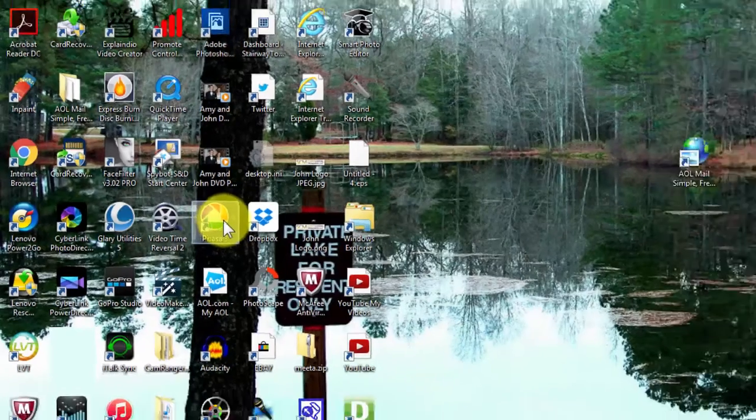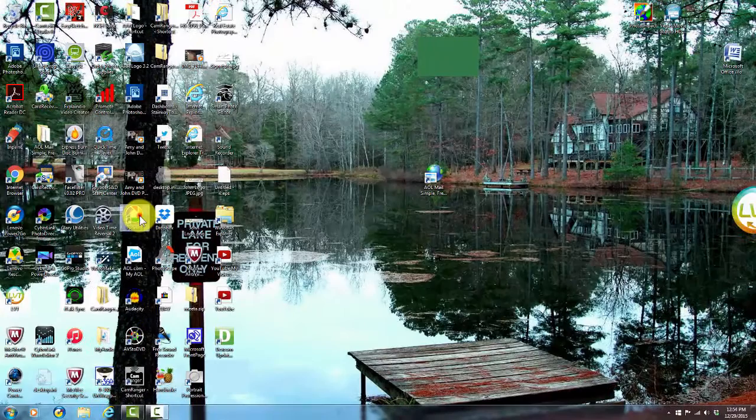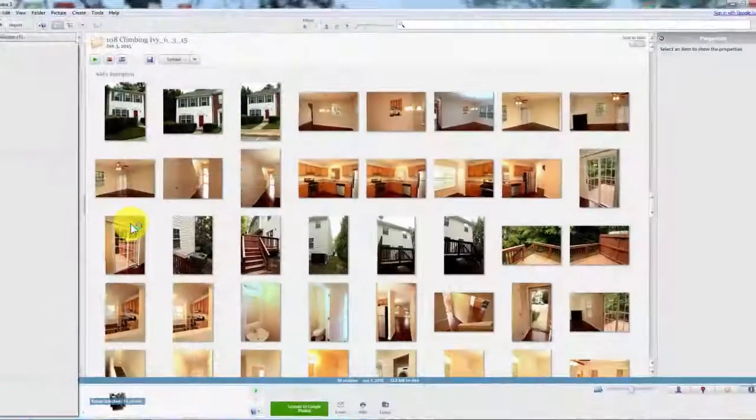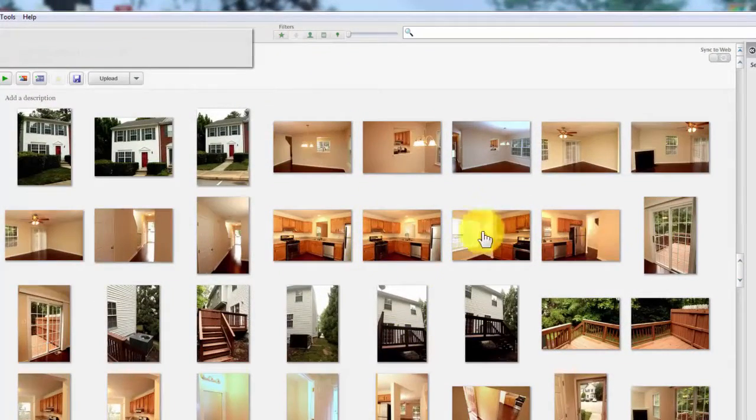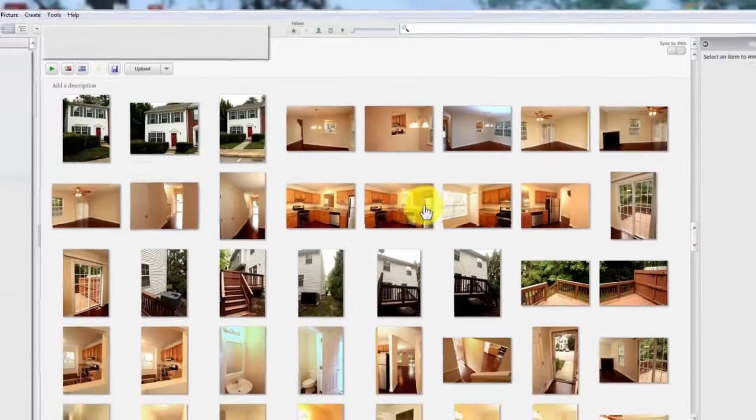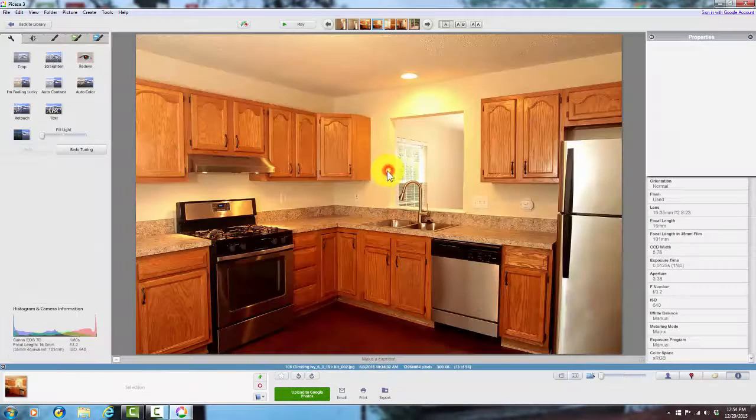First, click on Picasa 3. See these pictures right here? They're a little off color, a little tan or yellow. I'm going to choose this one right here.